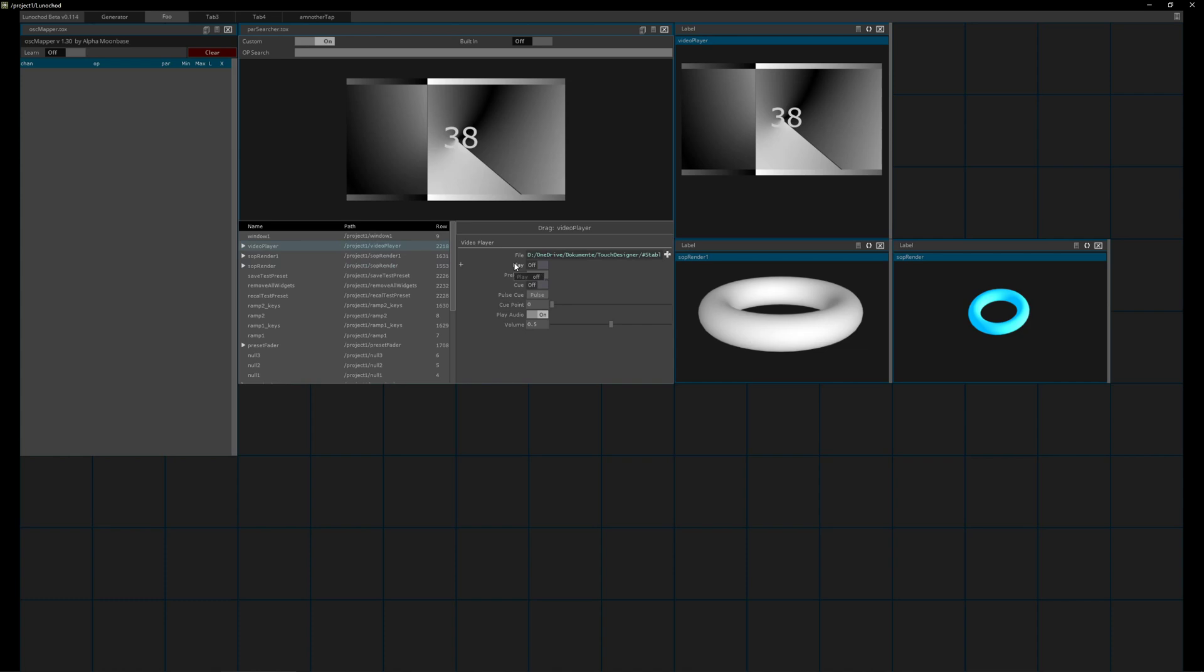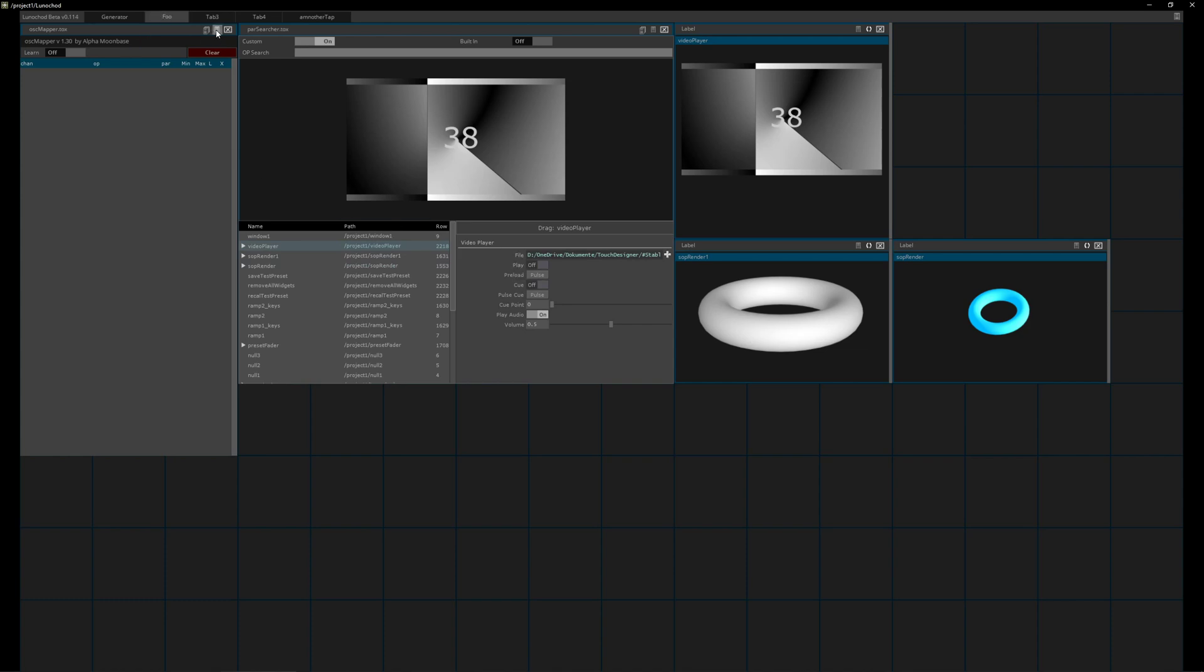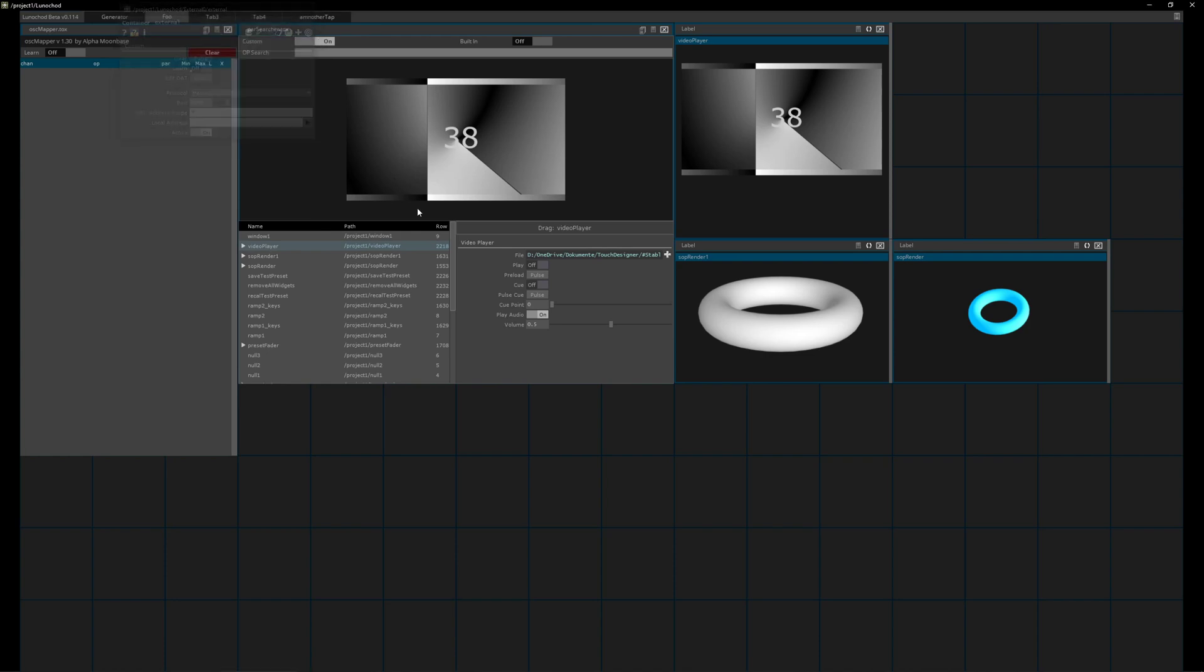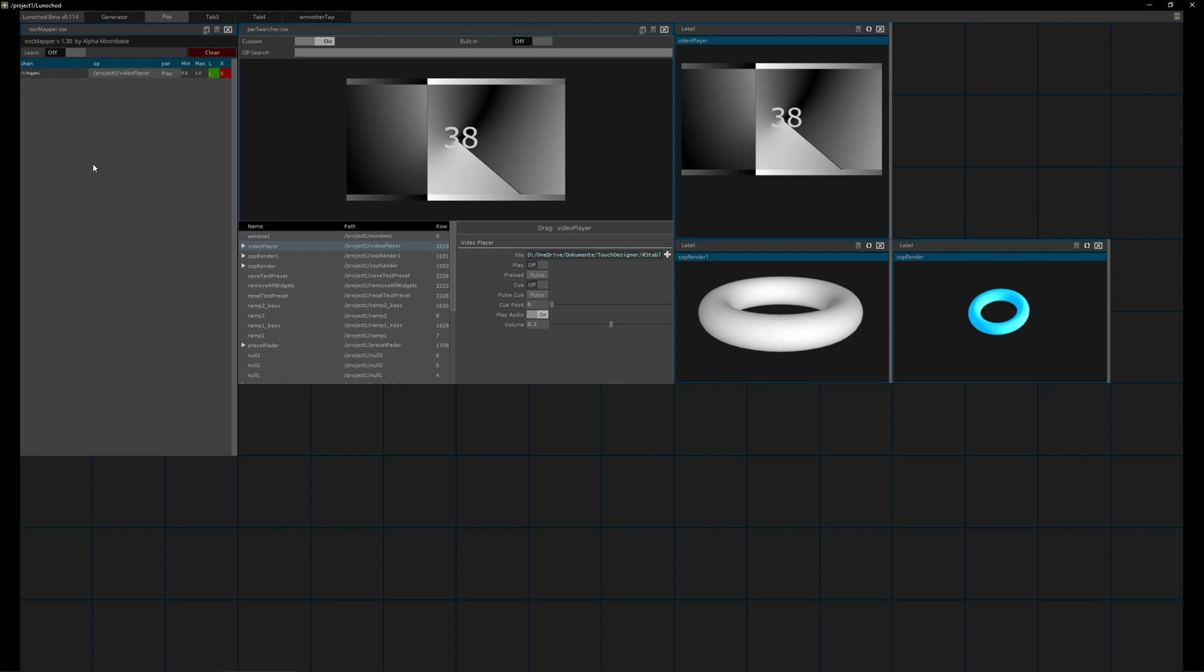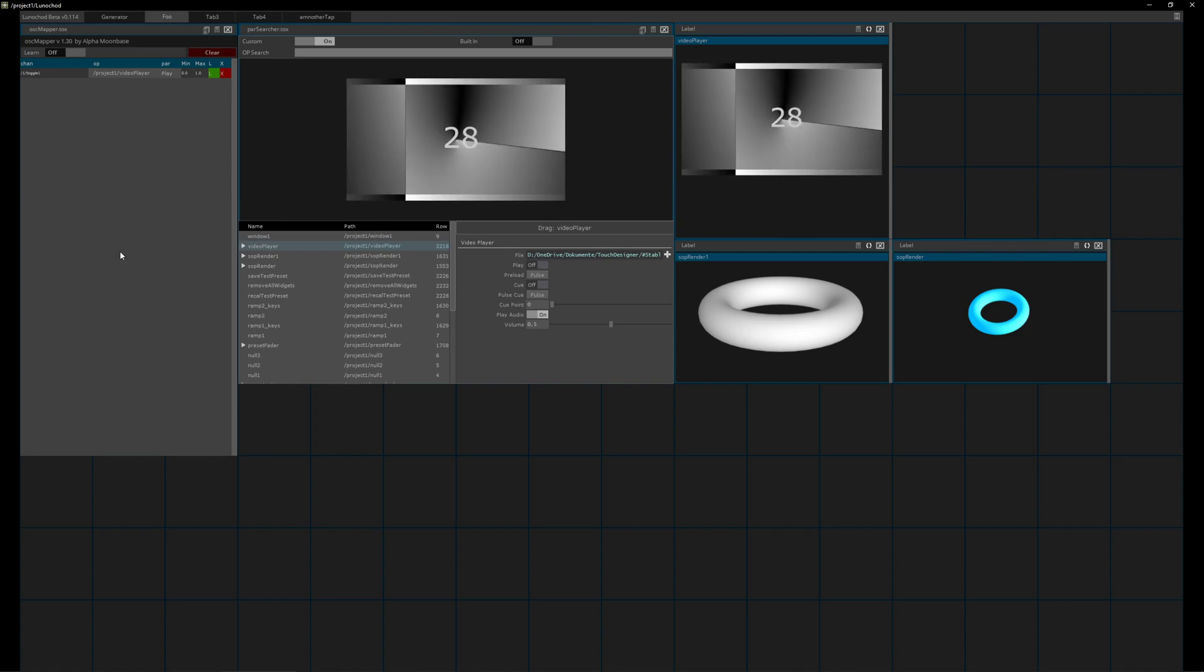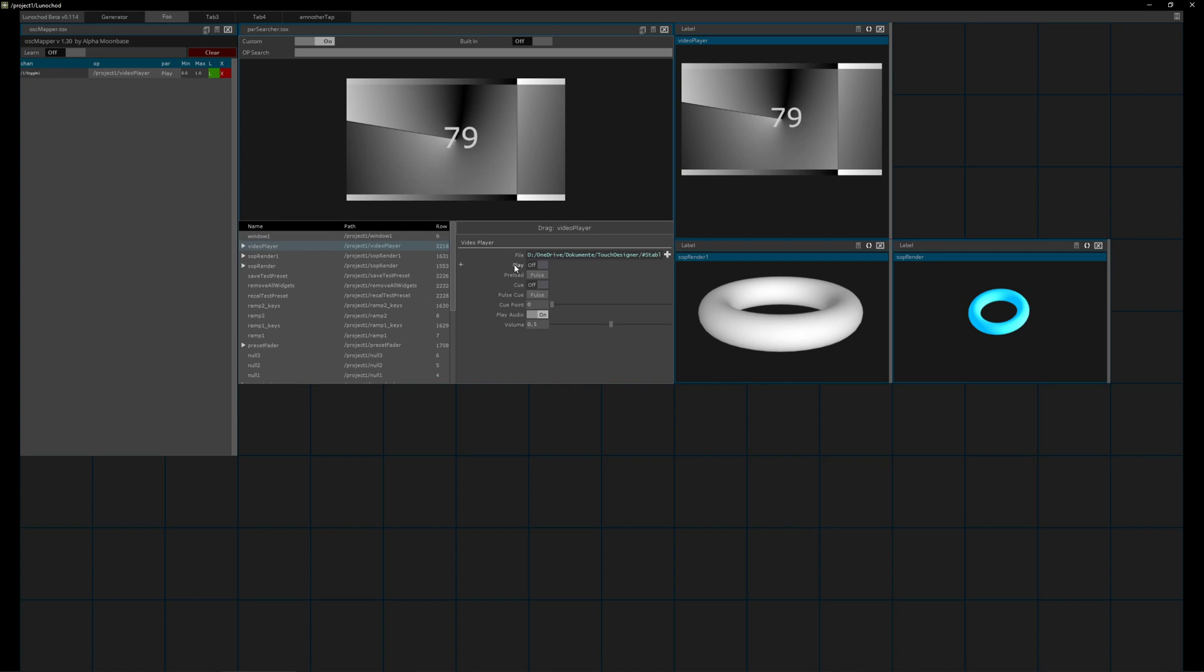We can just take this parameter here for the video player, for example. Let's take Play, or maybe go to the settings first and set this one to 8006. Let's drop in our Play, activate Learn, and use TouchOSC to send an OSC message.